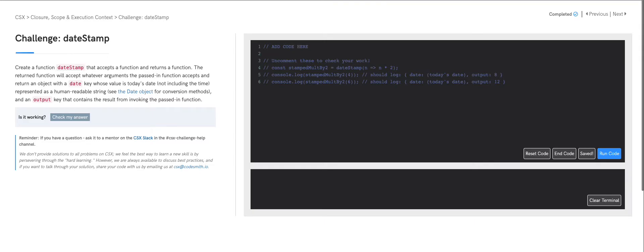Let's go over the challenge: date stamp. Create a function called dateStamp that accepts a function and returns a function. The returned function will accept whatever arguments the passed-in function accepts, and return an object with a date key whose value is today's date — not including the time — represented as a human-readable string, and an output key that contains the result from invoking the passed-in function.